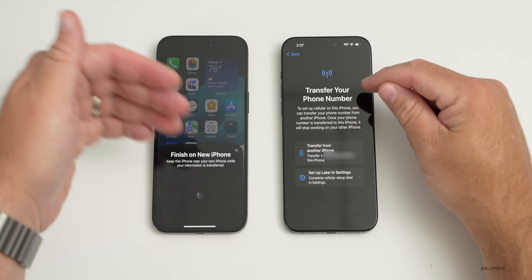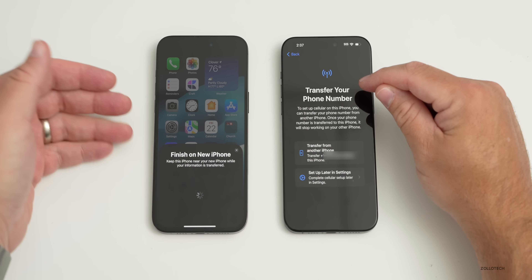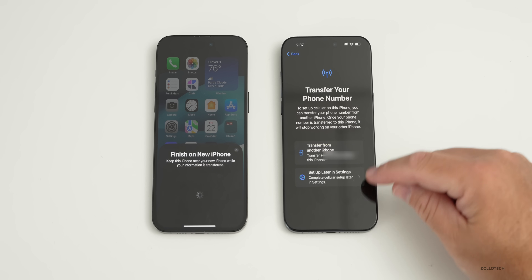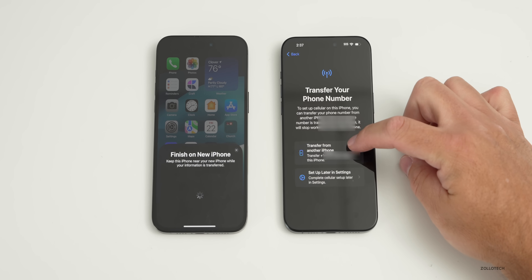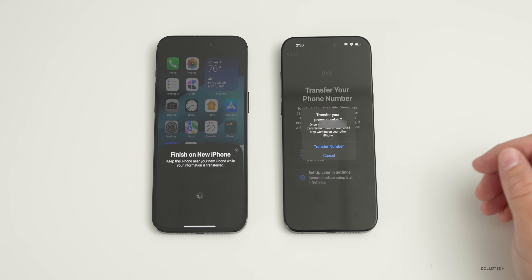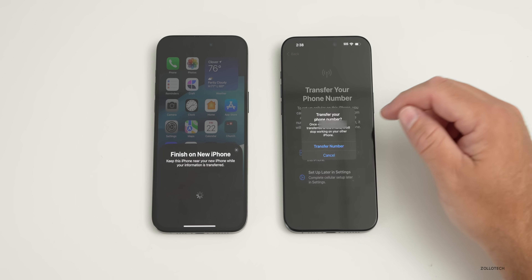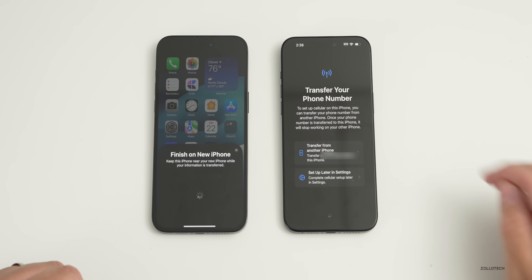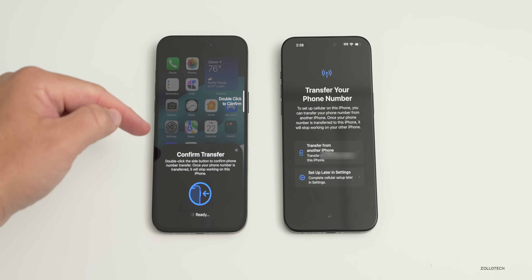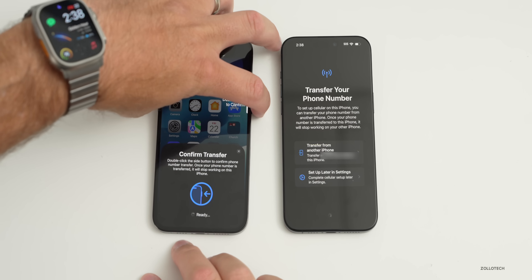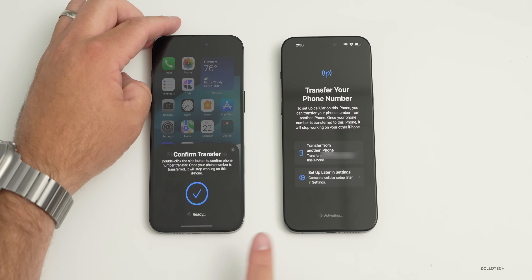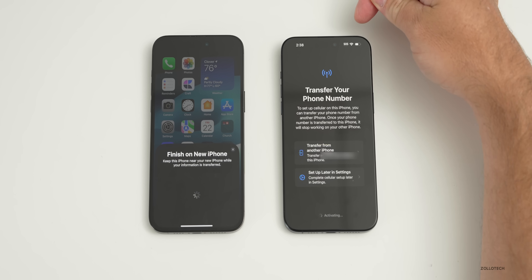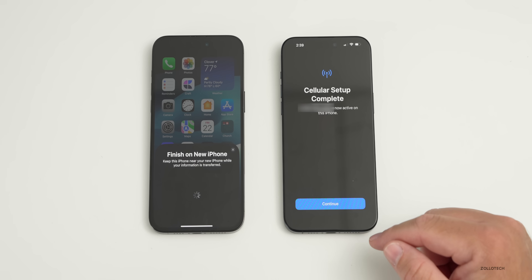If you have an eSIM in the United States, we'll walk through this. If you have a physical SIM card, take it out of your old iPhone and put it into the new one — outside the USA you may be able to do that too. We'll transfer from a nearby phone. It says 'Transfer Your Phone Number' and once it's transferred, it will stop working on the old phone. Tap Transfer, then confirm transfer on your old phone. Double-click the side button to confirm. It says 'Ready' and now it's transferring. Cellular setup completed in about 30 to 60 seconds.